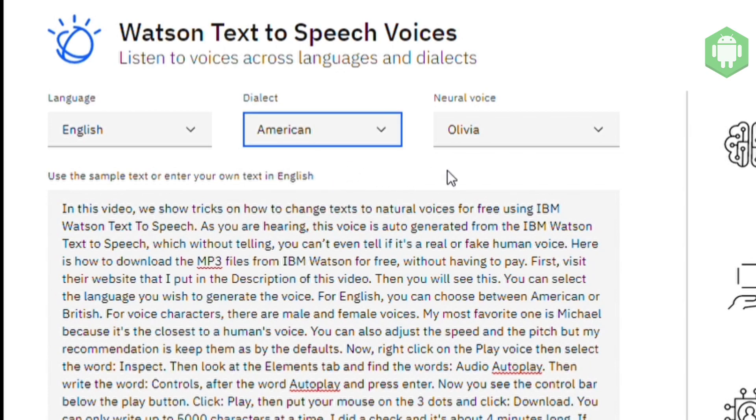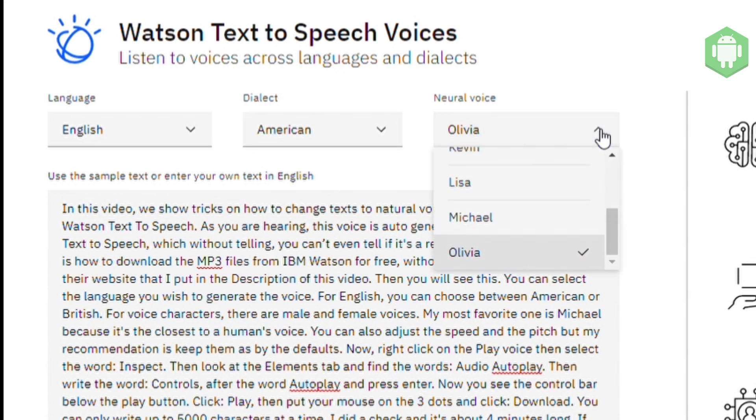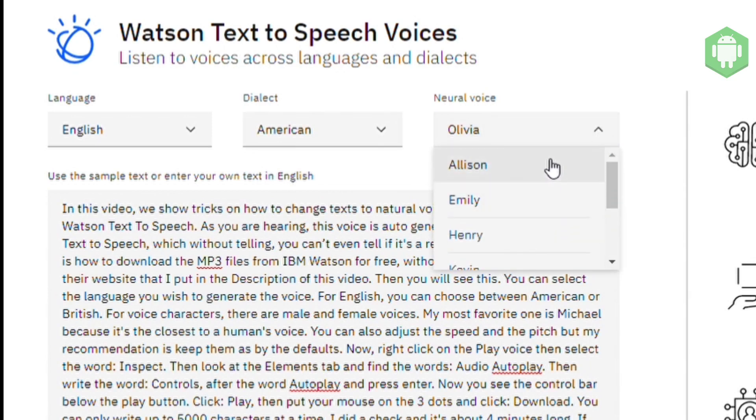For voice characters, there are male and female voices. My most favorite one is Michael because it's the closest to a human's voice.